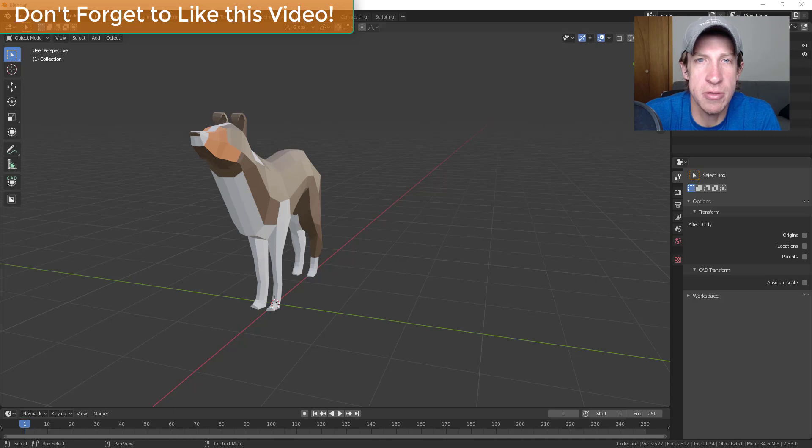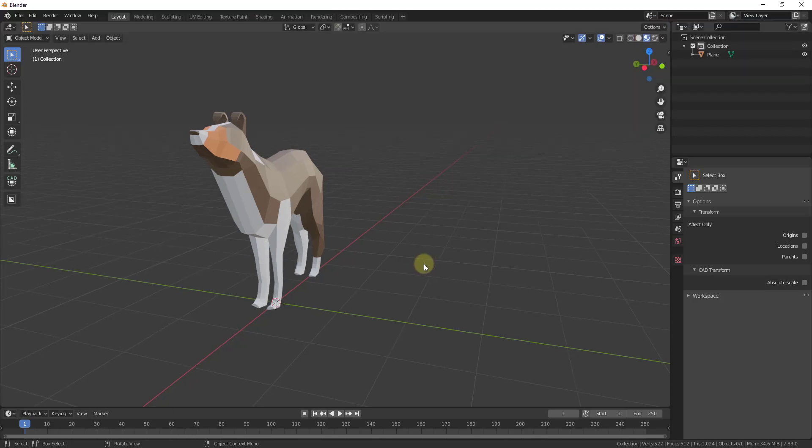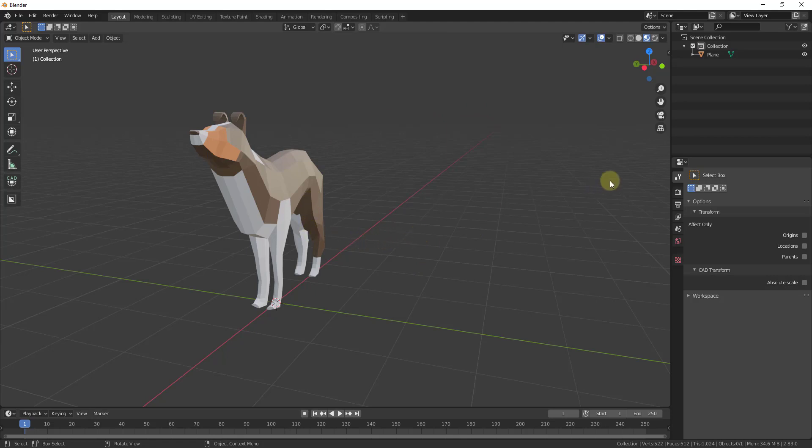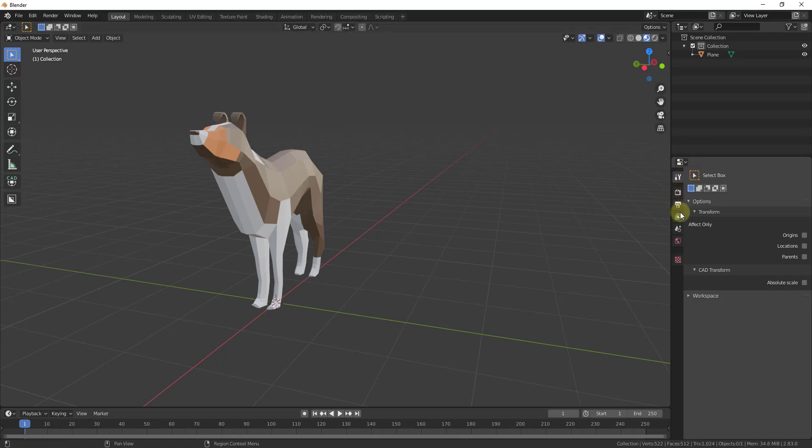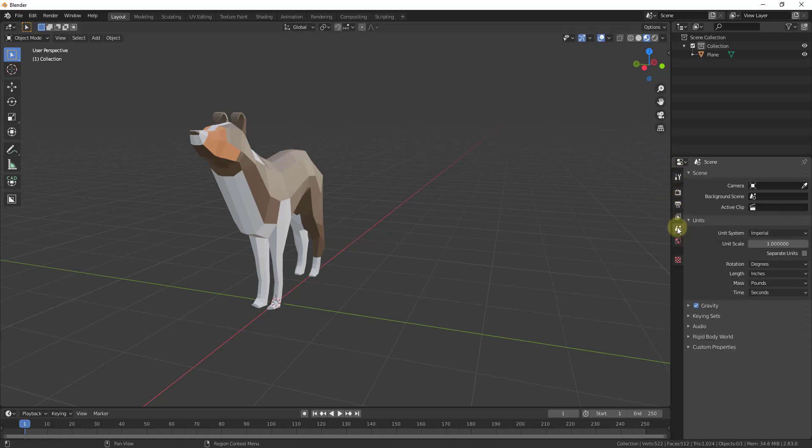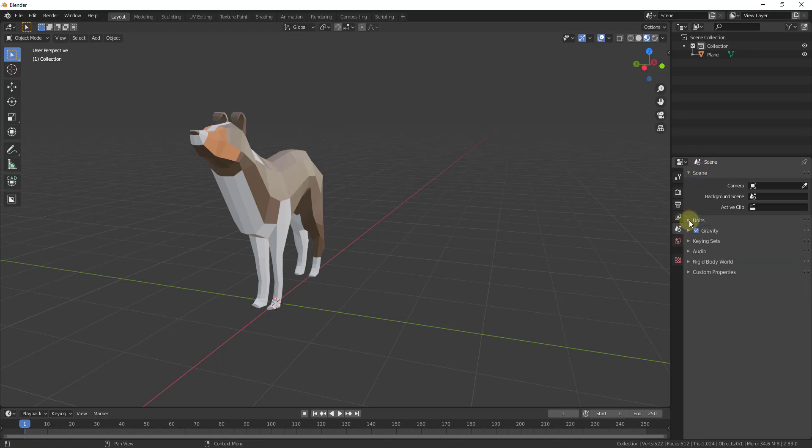Let's go ahead and jump into it. First things first, a lot of the time you want to change the units inside Blender. Depending on where you live and what kind of units you'd like to work with, you can set your units by going over here into your properties and then going down to your scene properties.